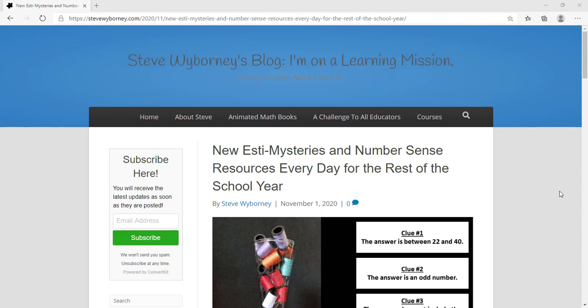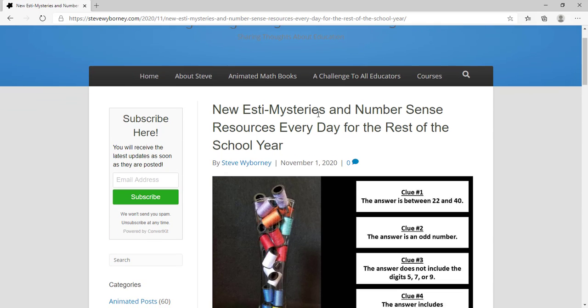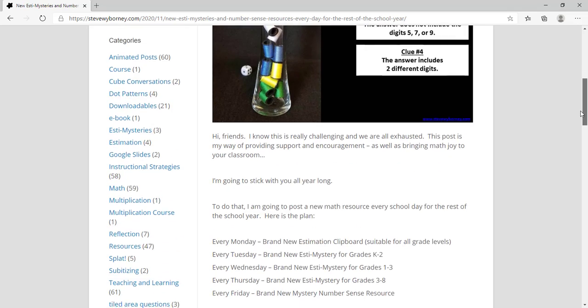Hi friends, this is Steve. This is a quick update on the new blog post which is new Estimysteries and Number Sense resources every day for the rest of the school year.